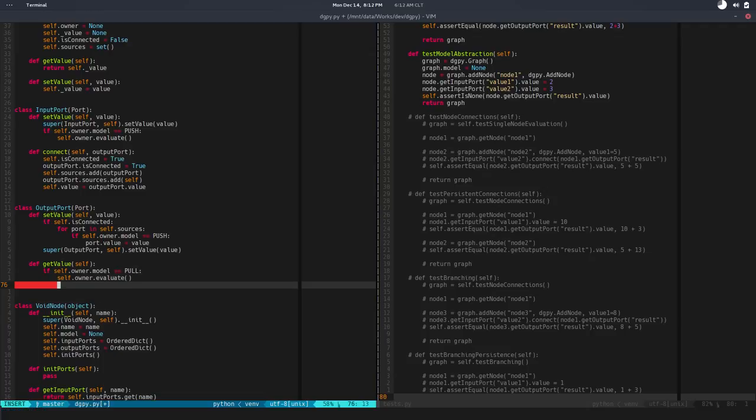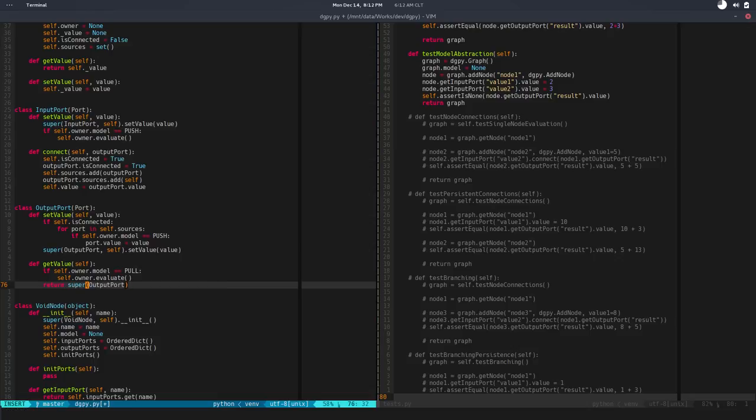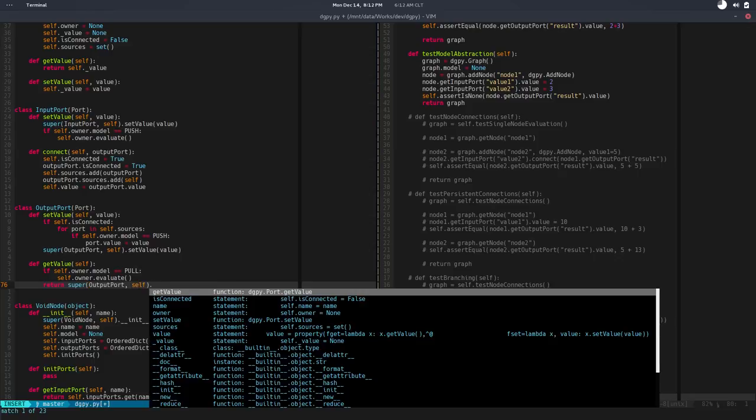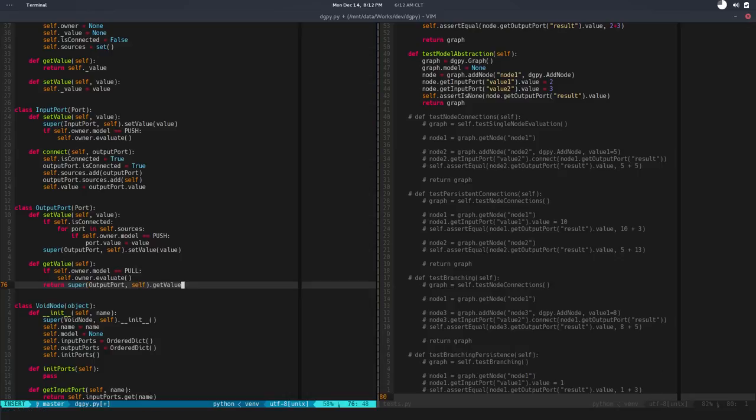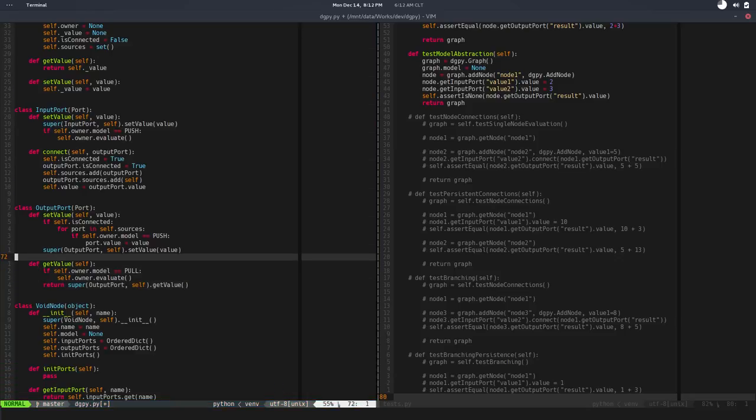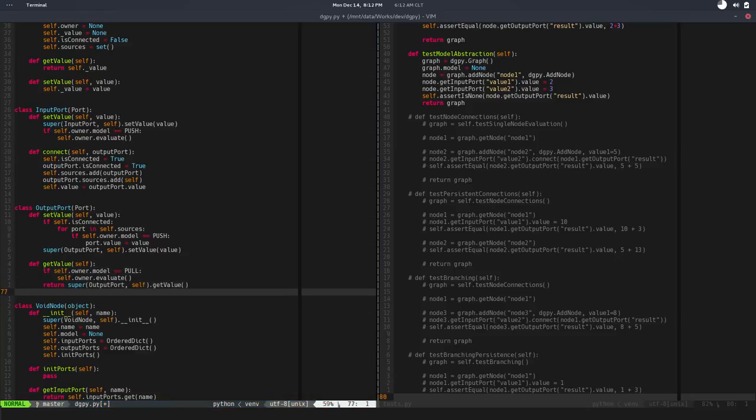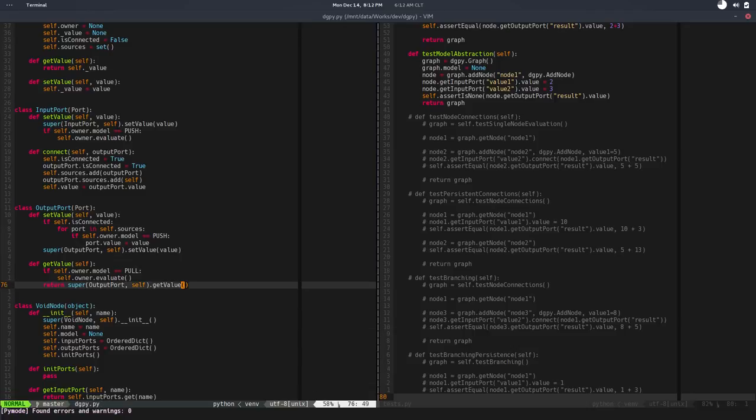Once that's done, we want to return the value, so super output port self and get value. We evaluate the node only when we try to get the value.